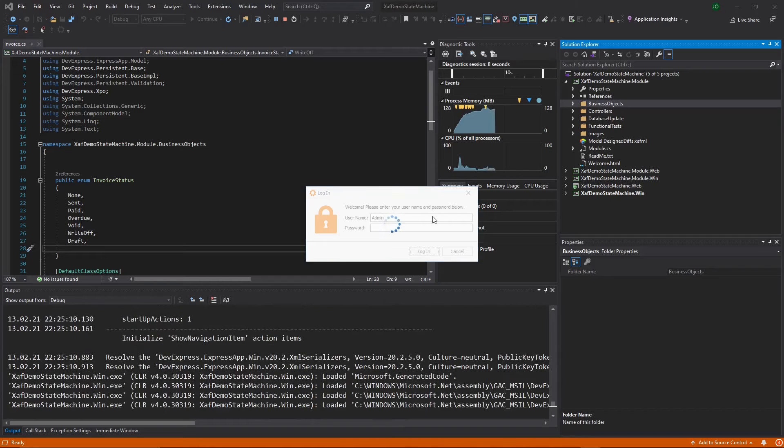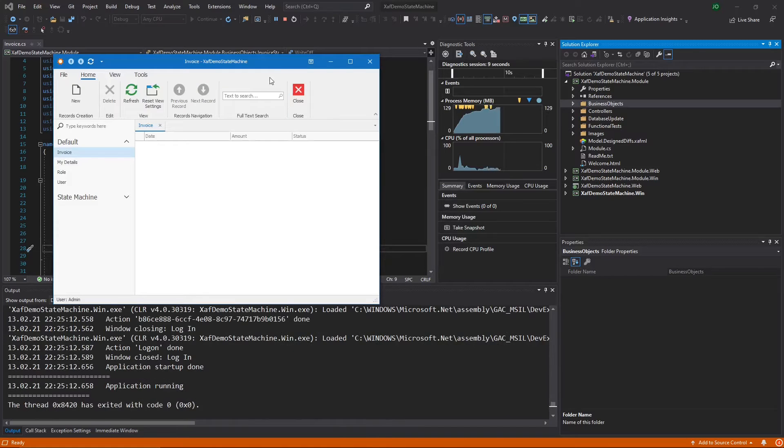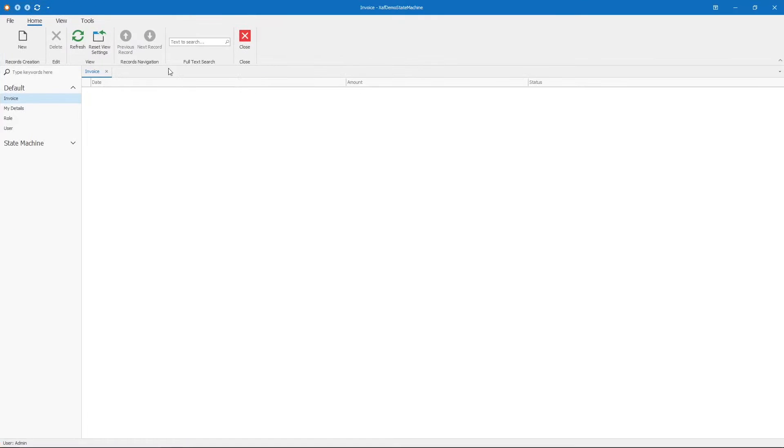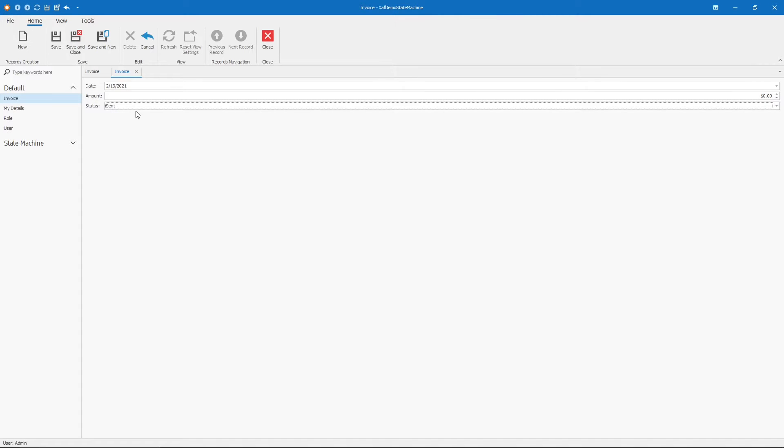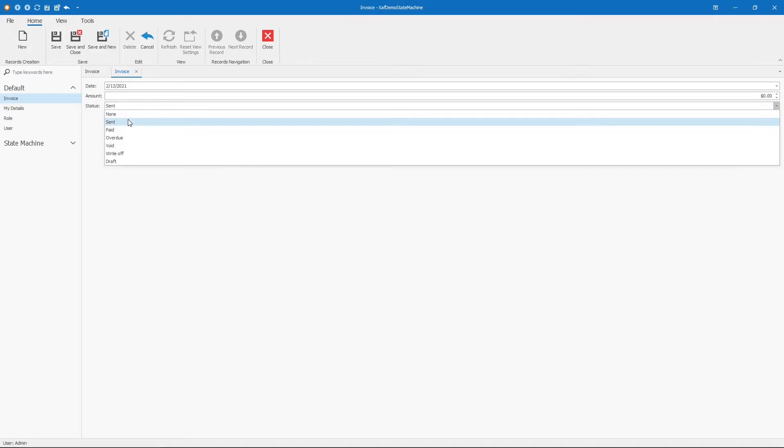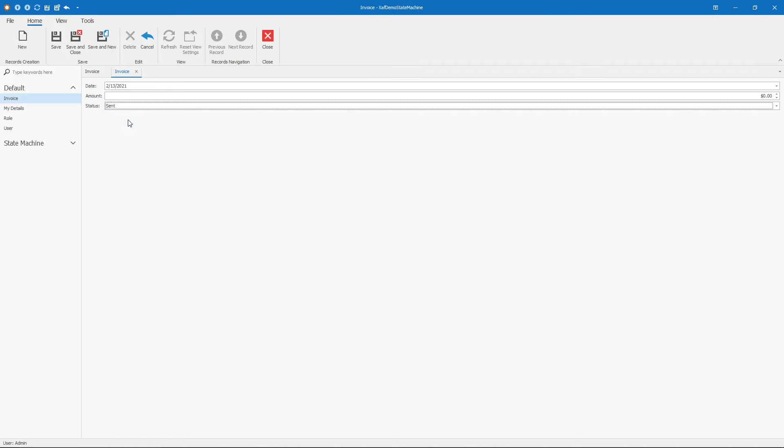First, let's create an invoice. If we create an invoice, we can see that we are free to select any of the states that we want. It's not necessarily the next state after the one that we are already in.